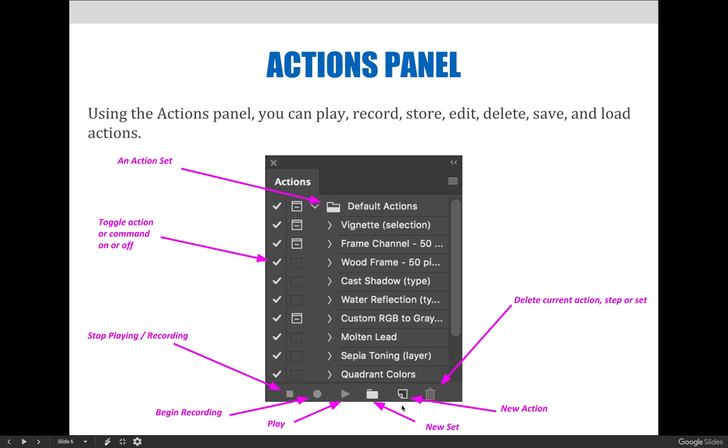The little piece of paper with the corner turned up is the universal Adobe icon for new. Since we are on the Actions panel, it is considered the new action button. If we are on the Layers panel, it would be a new layer, or in the Swatches panel it would be a new swatch.